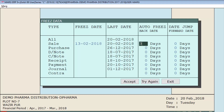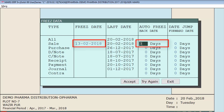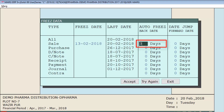One thing to note: if you enter both a freeze date and an auto freeze back date, then the data will get frozen according to whichever condition becomes true first. In this case, the auto freeze back date condition is getting true first. Let's see its effect — we will click Accept and then try to modify a bill.